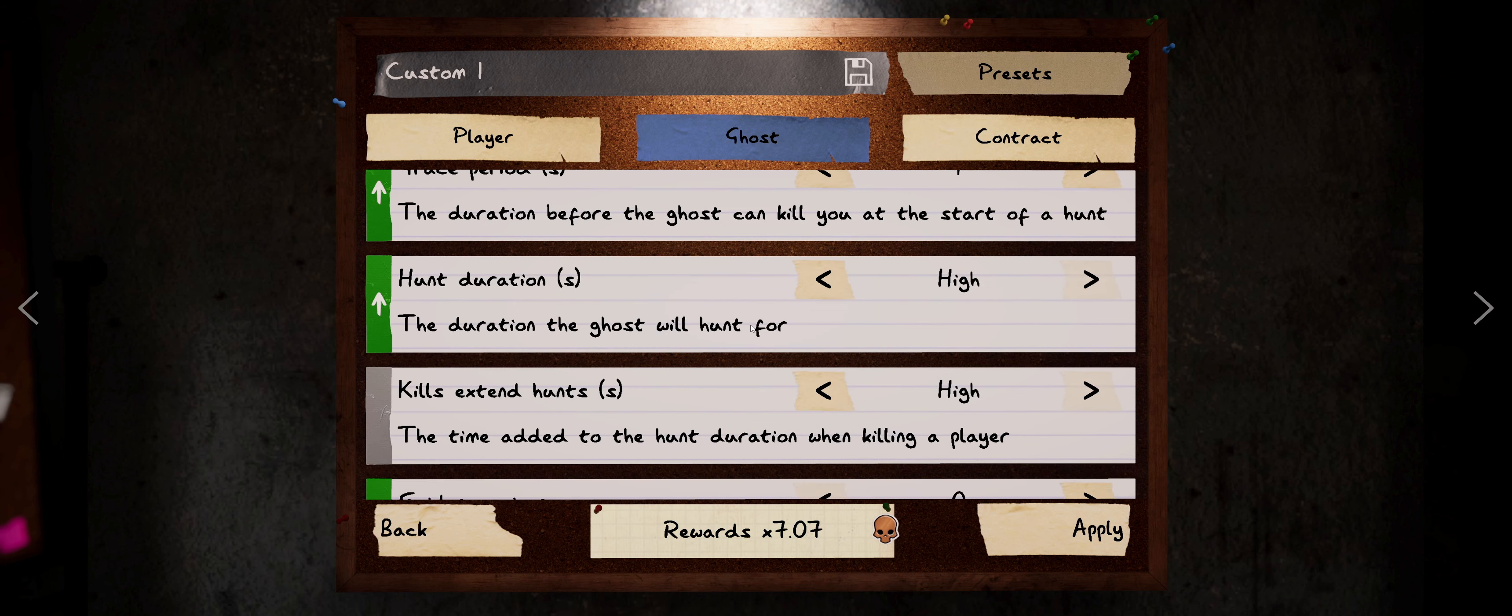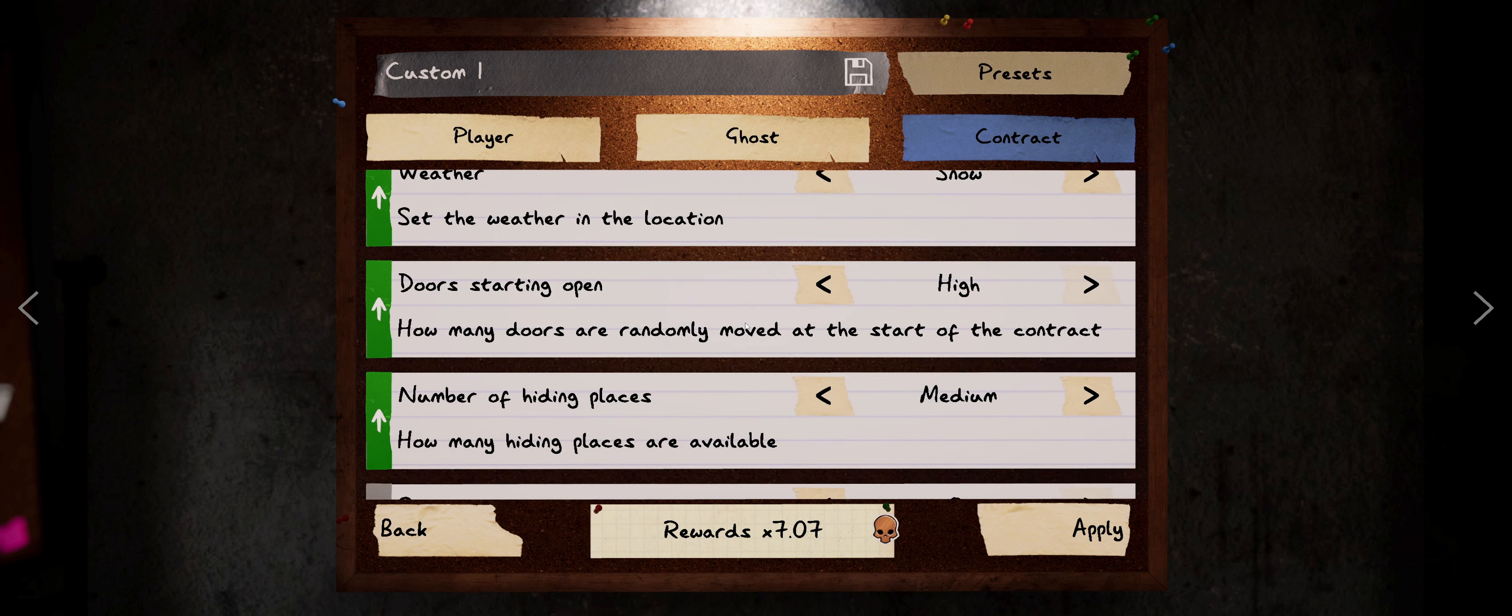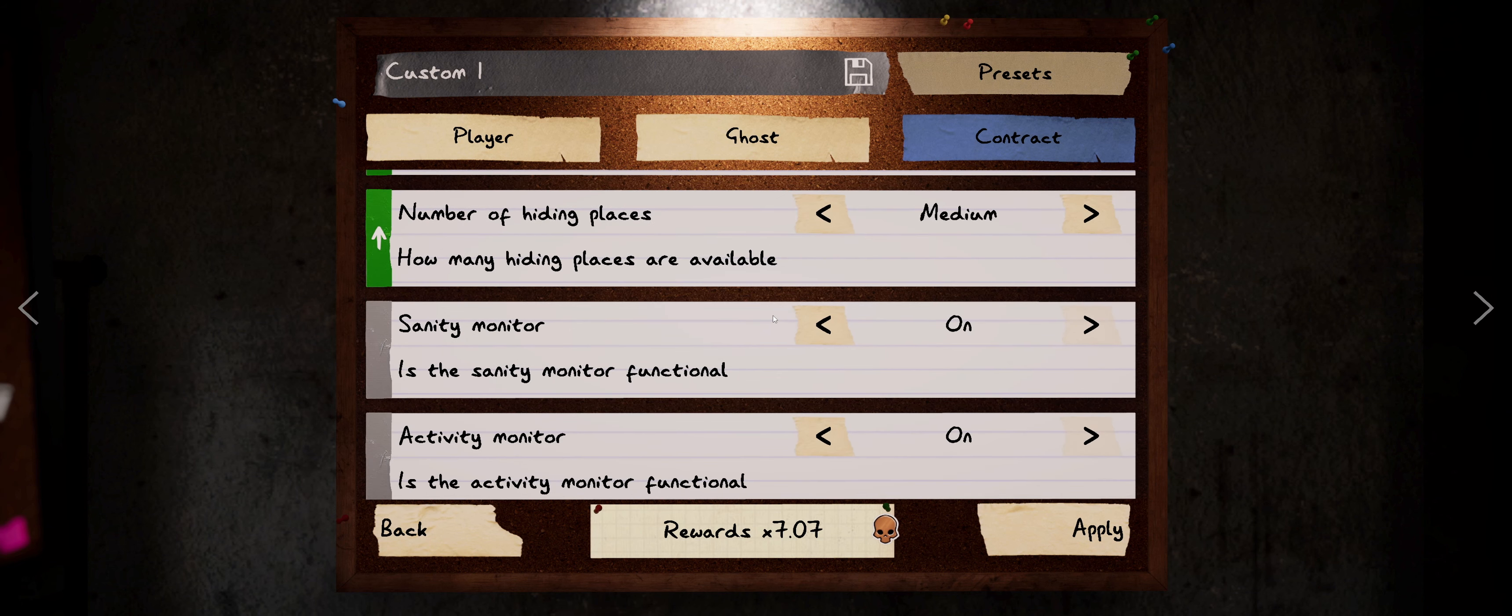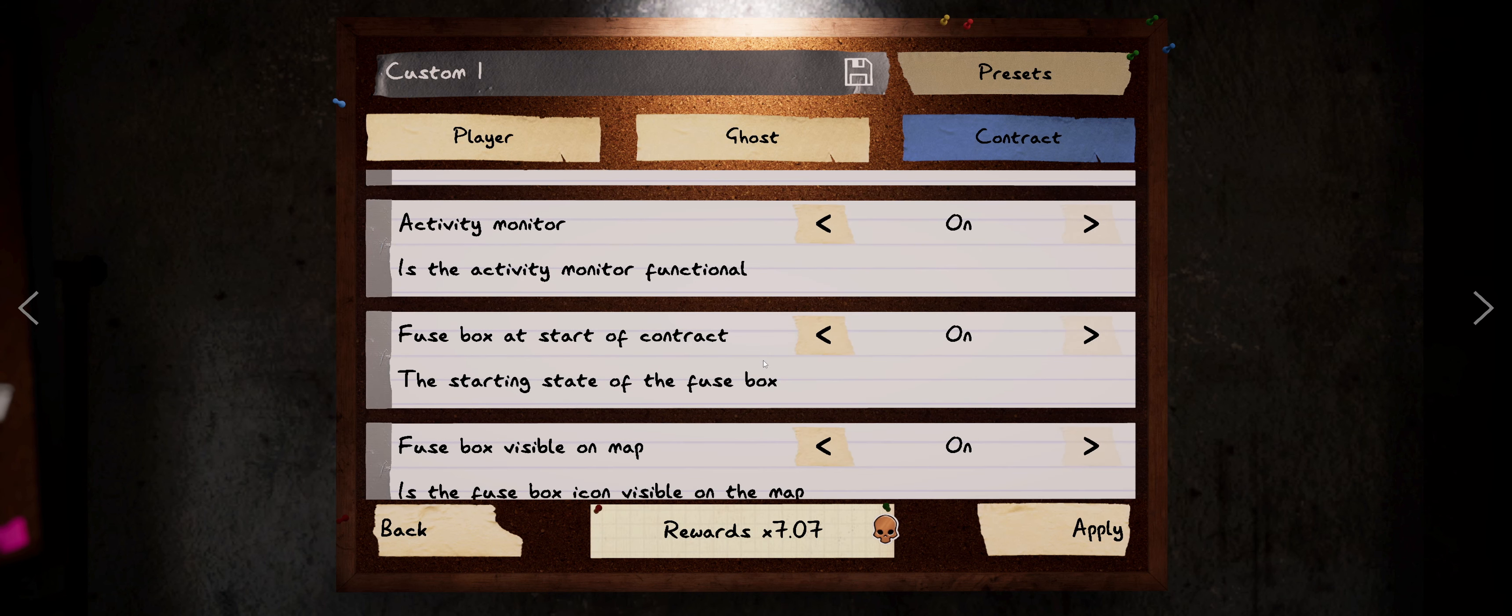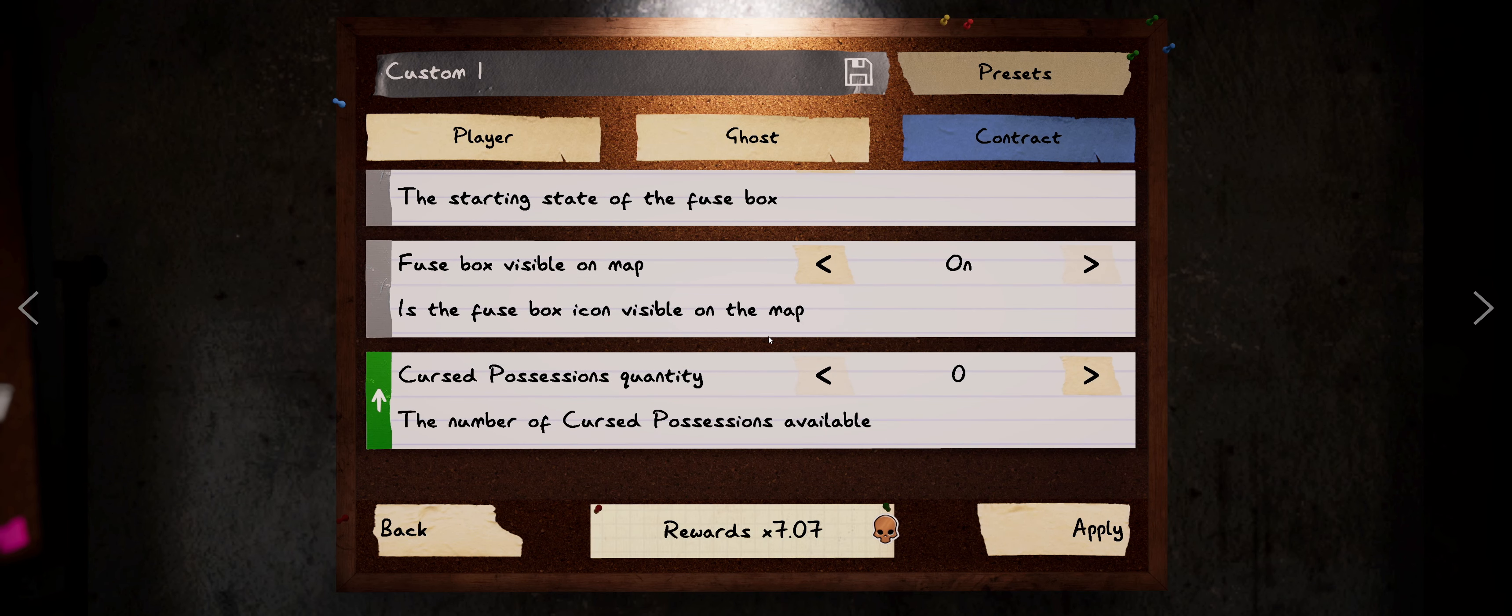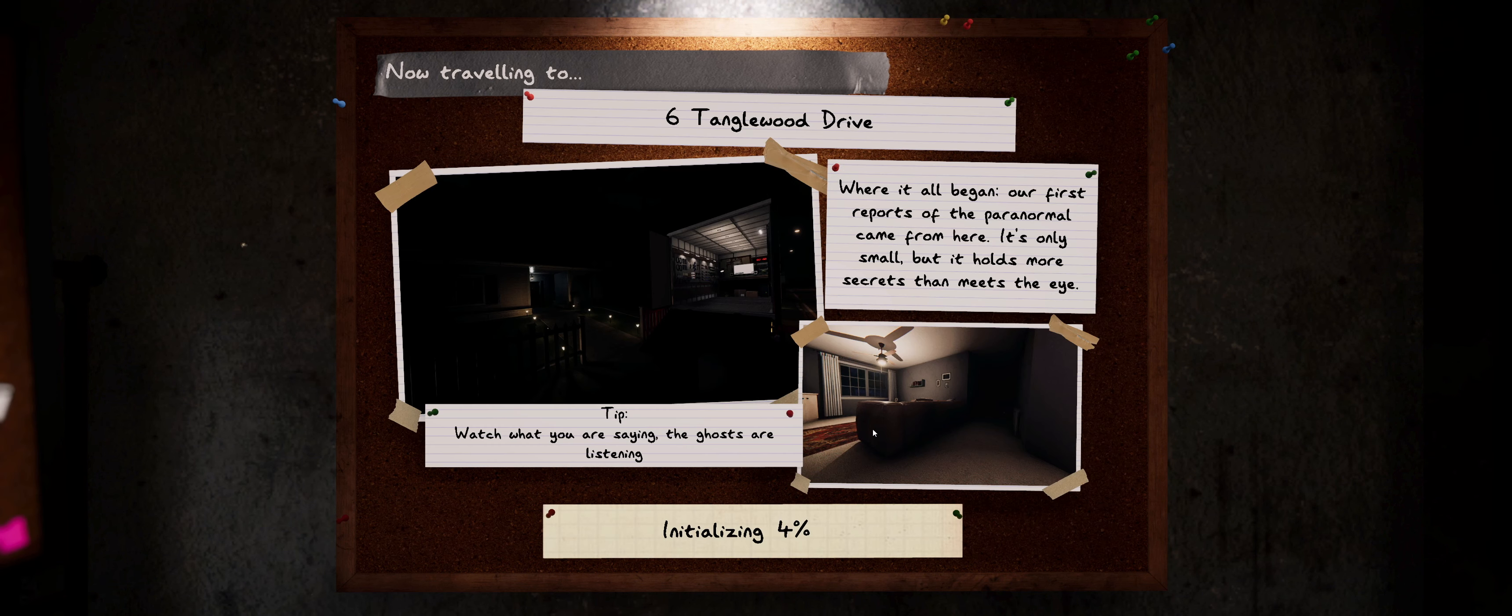And then the contract we are playing zero evidence with zero setup time. We've got a couple of hiding spots. We're leaving the activity monitor and sanity monitor on. Fuse box is going to be on. And then curse possessions zero, seven times multiplier. So let's get over there and see what kind of trouble we can get into.